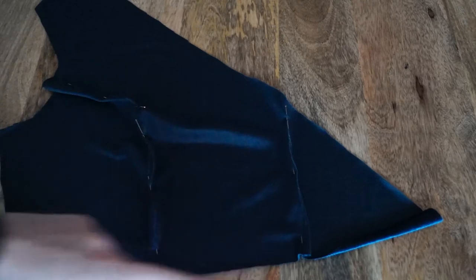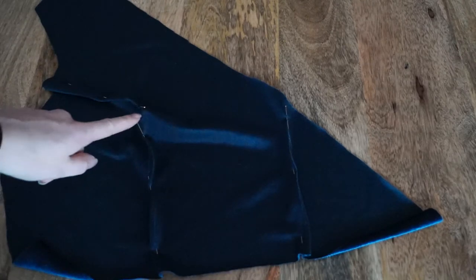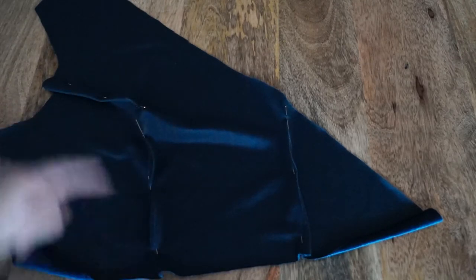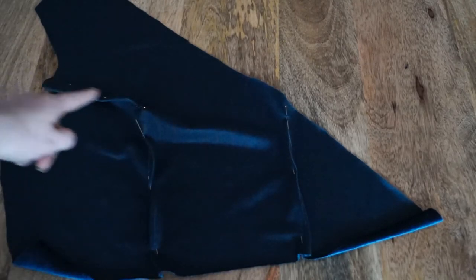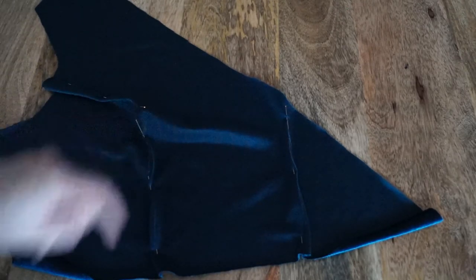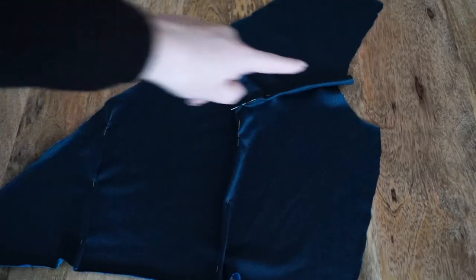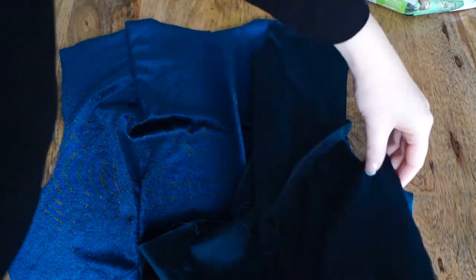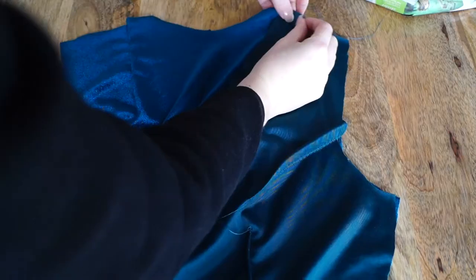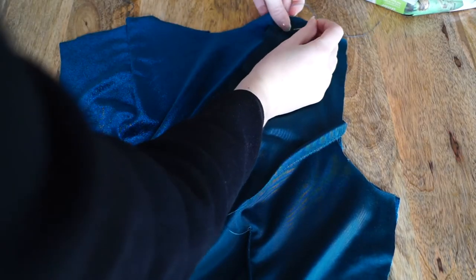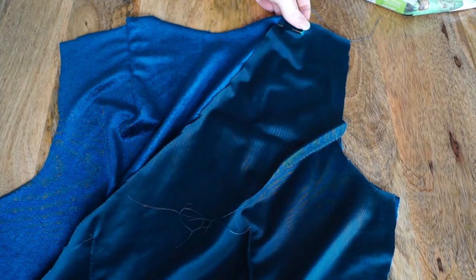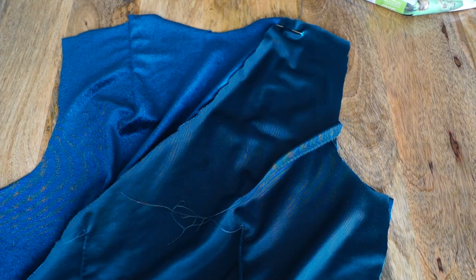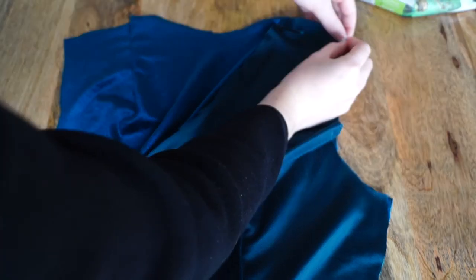After you're done cutting, pin and sew up all of your darts. Then place the back and front pieces right sides together and pin and sew them up at the shoulder.